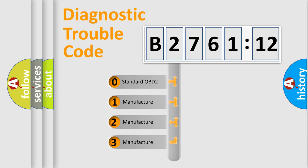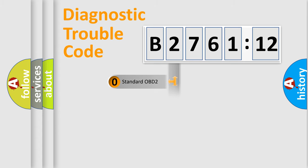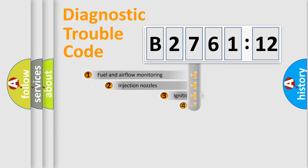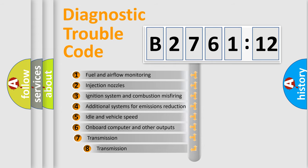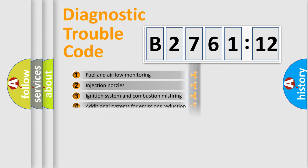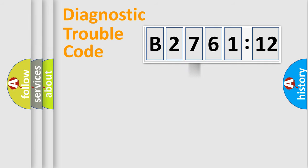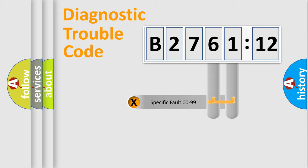If the second character is expressed as zero, it is a standardized error. In the case of numbers 1, 2, or 3, it is a more precise expression of a car-specific error. The third character specifies a subset of errors. The distribution shown is valid only for the standardized DTC code.